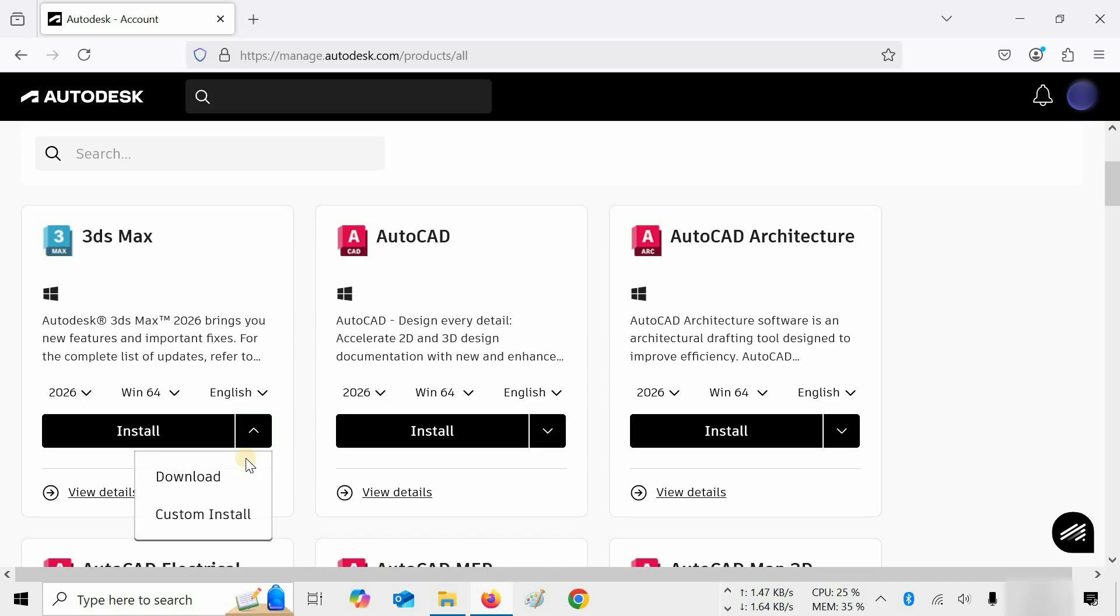If you want direct installation, it may take a long time, depending on your internet speed. Here, we are going to install the software in offline mode.